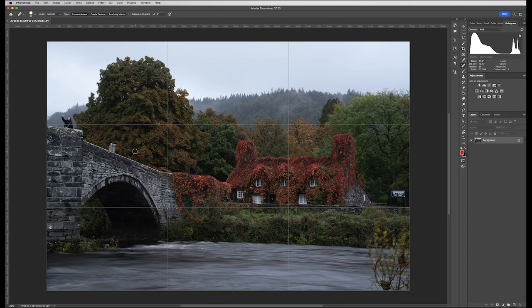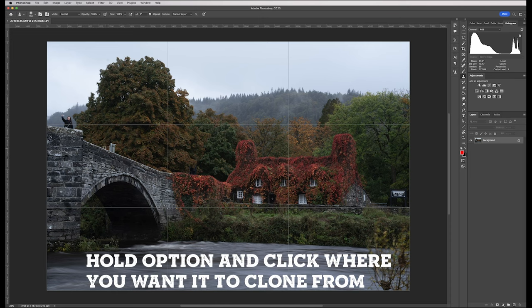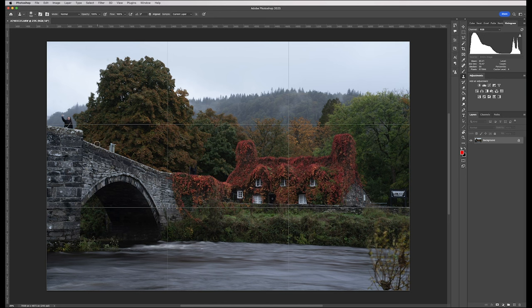I'm going to start off with this signpost here. I've got the Healing tool selected — let's see how it does. It's almost done it, but it's not quite keeping that straight edge. So what I'm going to do is go to the Clone tool and clone a bit over here. I'm going to click Option or Alt on a PC, select from up here — you can see where I selected it, it's holding like a ghost part of that image. So I'm going to line up the edge of the bridge and click on that. There you go — that gets rid of that completely.